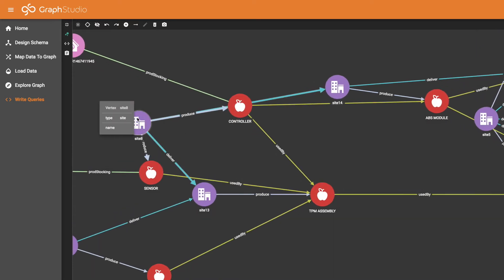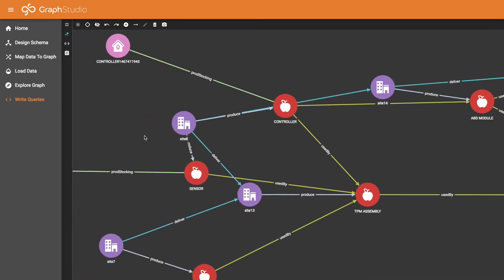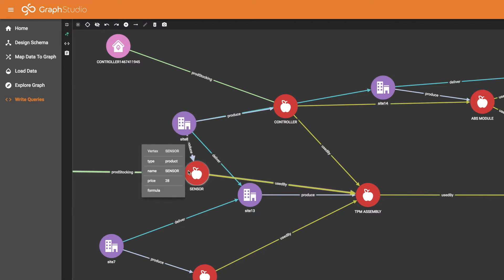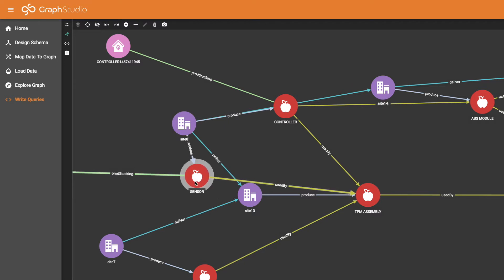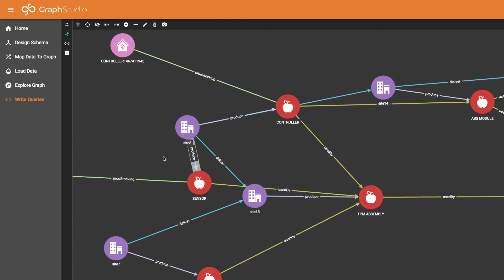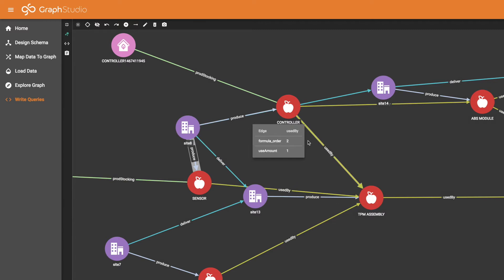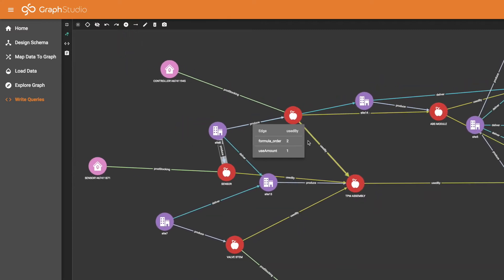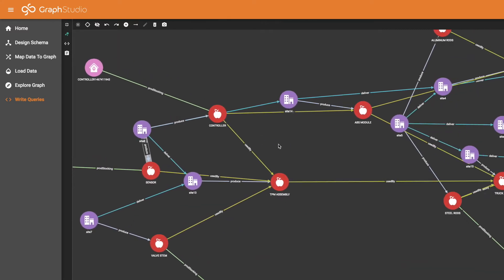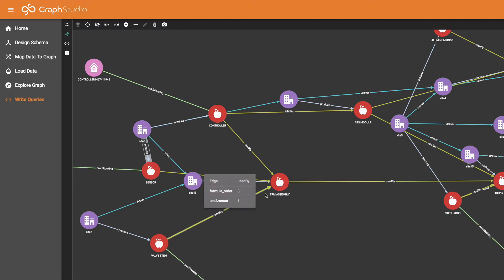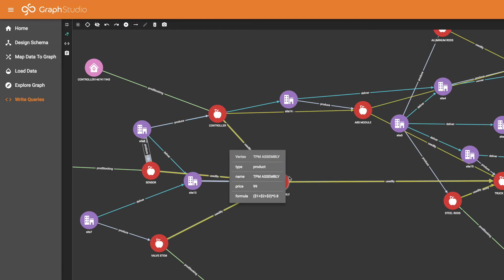And the relationships. From a purple site we have an edge leading to a red product and the edge type is produced. So this site produces that product. We also have these yellow green edges called used by. They go from one product to another product. So this controller is used to produce TPM assemblies. It's like a building block material.